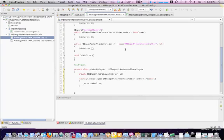Now, there's only one method that we really need to, or one event, excuse me, that we really need to override. And that is finished picking image. This is the event that fires off when the user actually is done.